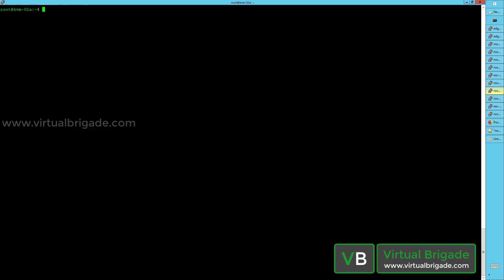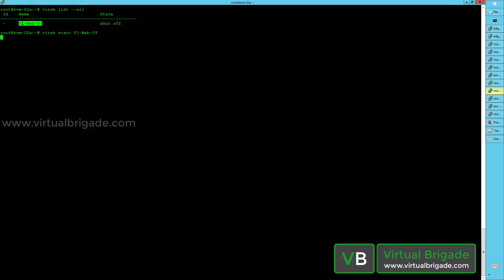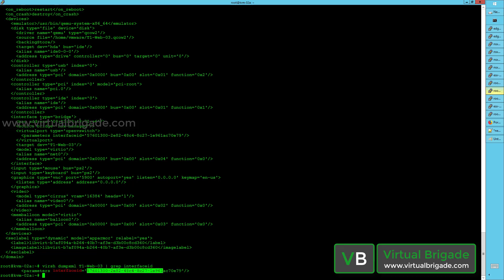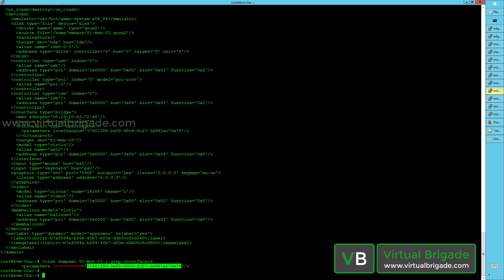Let me connect to my KVM02 as root user. I can execute virsh list --all. This will give me the virtual machines configured or running on this hypervisor. To power on this VM, I will execute virsh start followed by the domain name t1web03. This will start the virtual machine. Once it starts, I will get the configuration file using virsh dumpxml — this is the configuration file of my t1web03 virtual machine. To get my interface ID, I can grep for interface ID and hit enter. This command will give me the interface ID so that I can attach this virtual machine to my web logical switch.